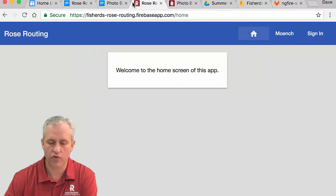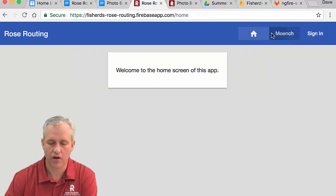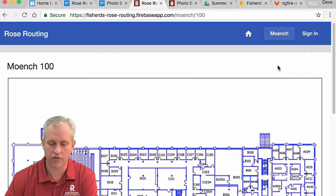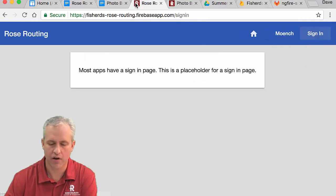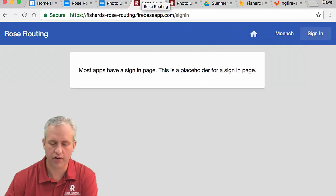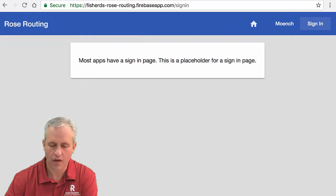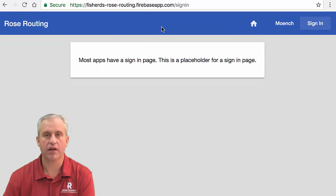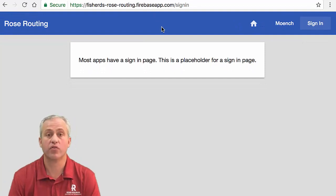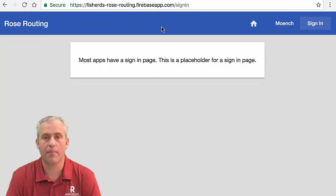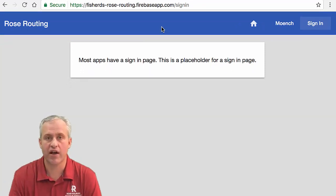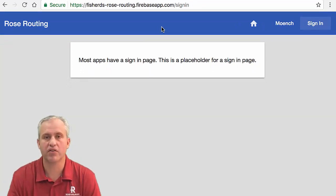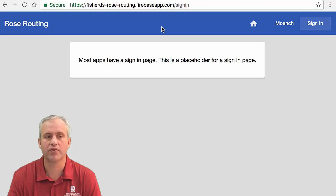And then of course with Angular, there's no full page reloads. I've got a bunch of different tabs up here, but the spinner is never going. The thing about routing is that it's a really important topic in Angular because you have to have separate pages to make real apps.